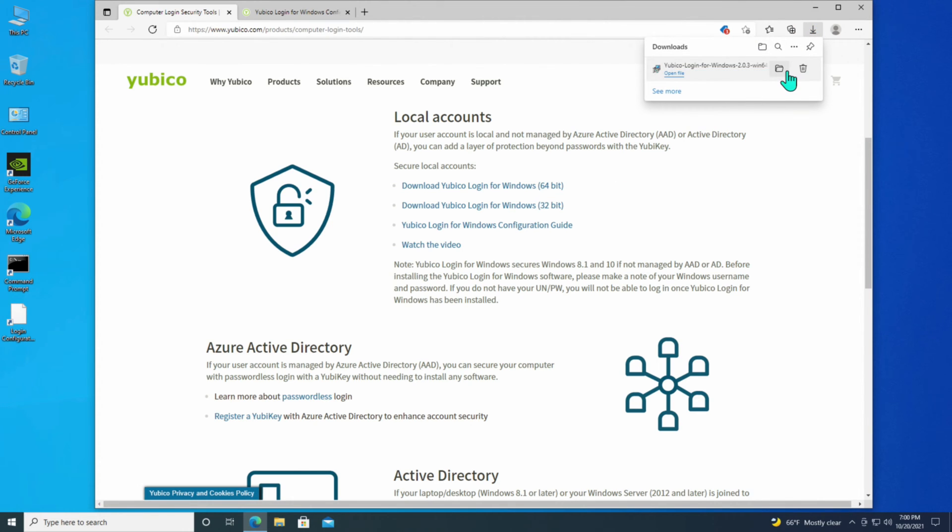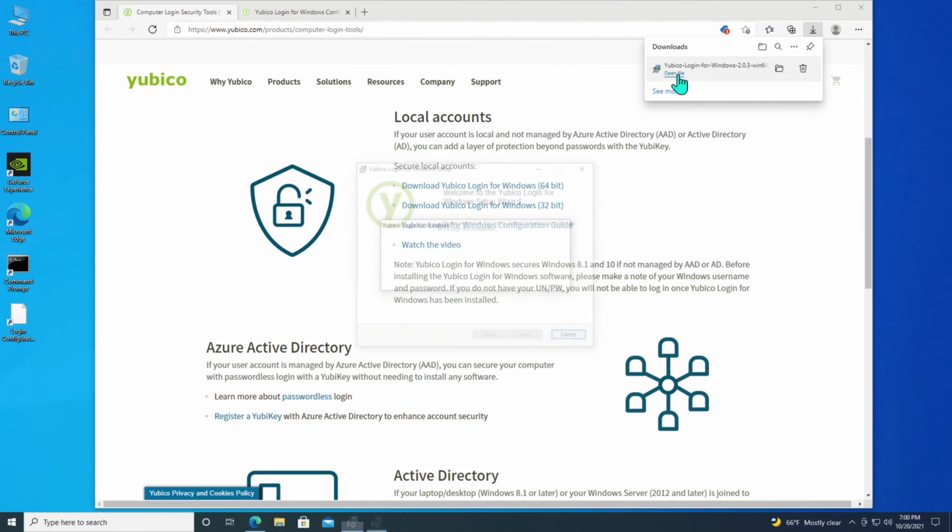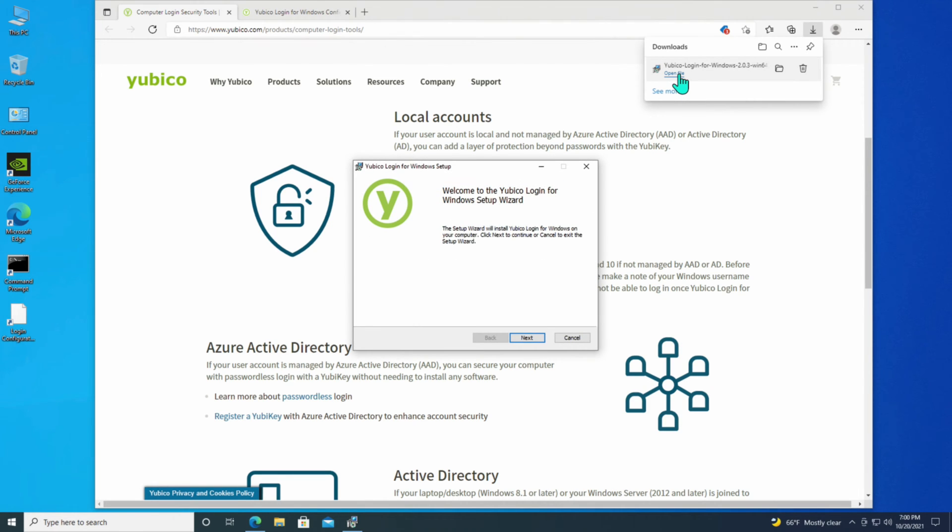It is now downloaded into the download area of this web page. All I have to do is click on Open File to run the installation program. And it's a standard installation program, so I'll just jump right through it and take all the defaults.